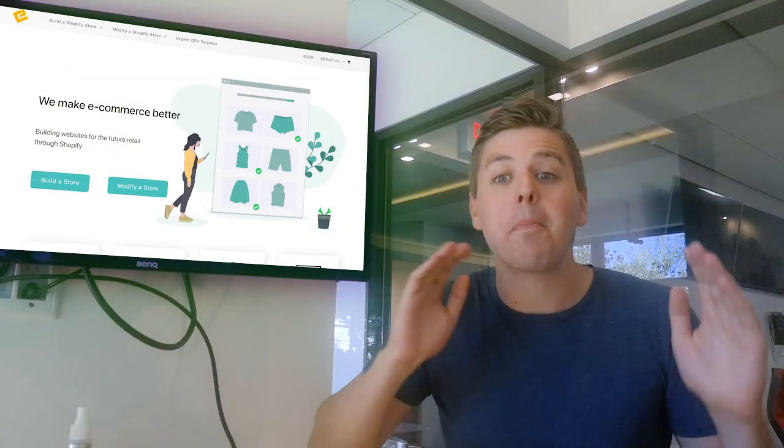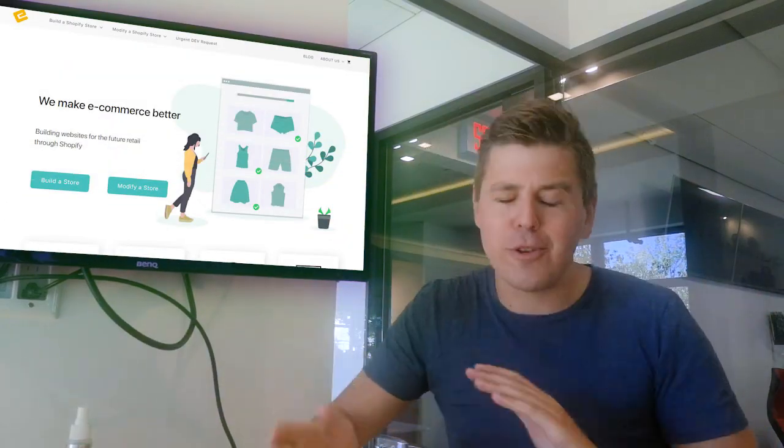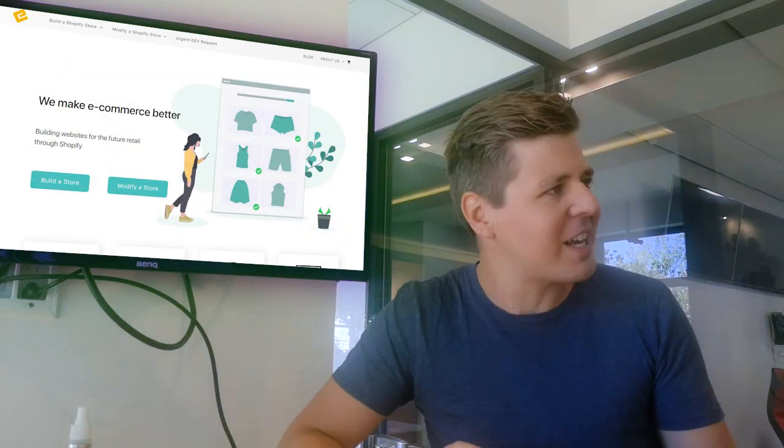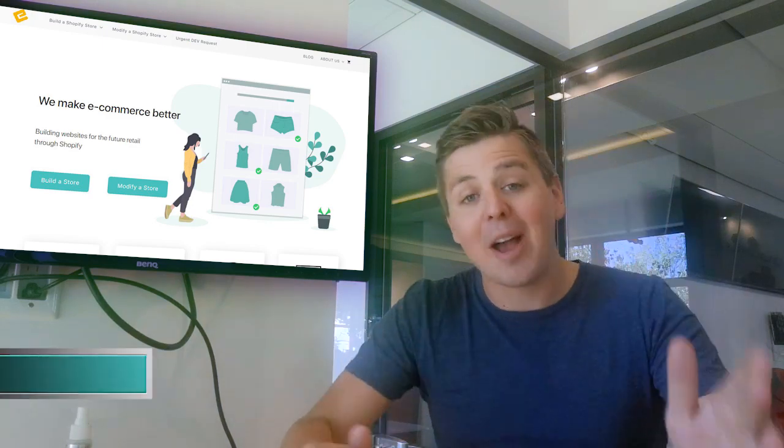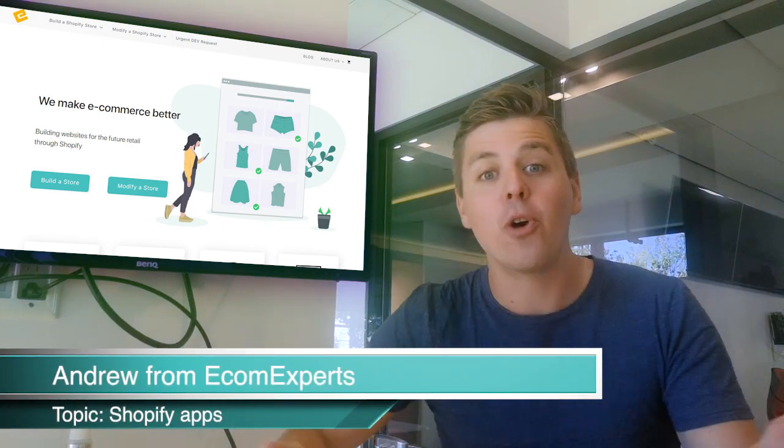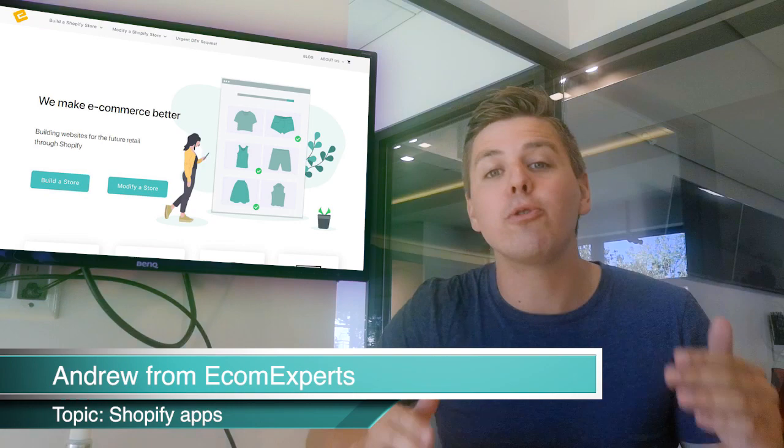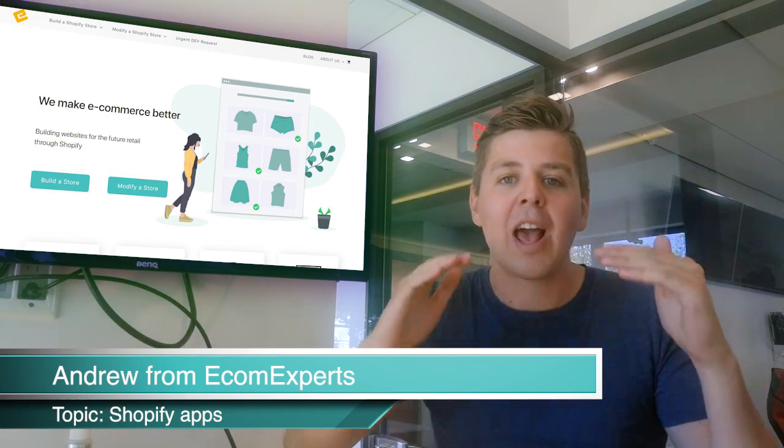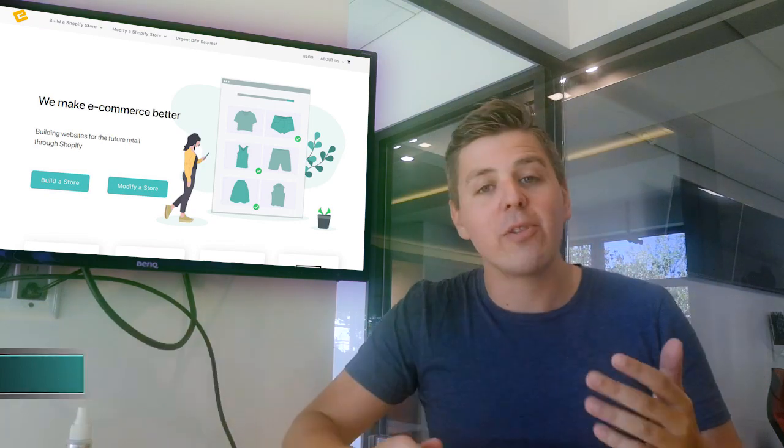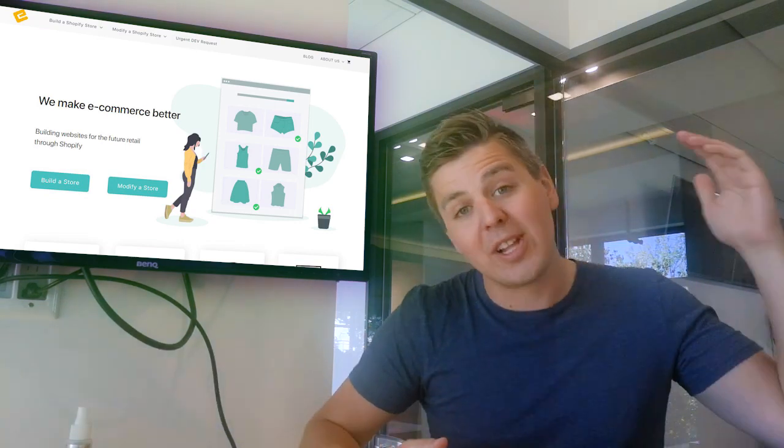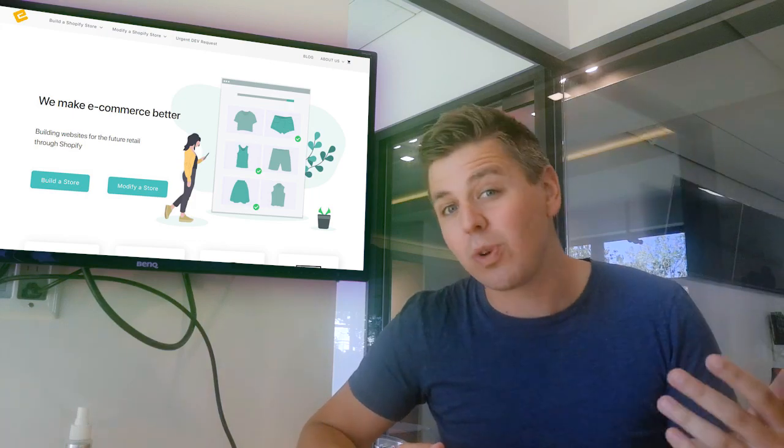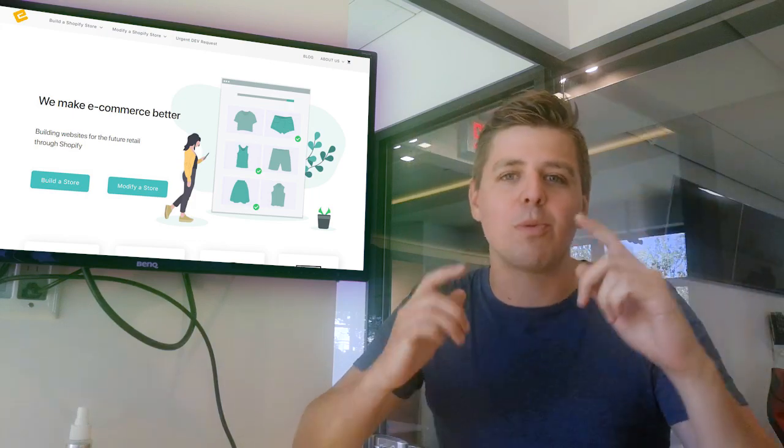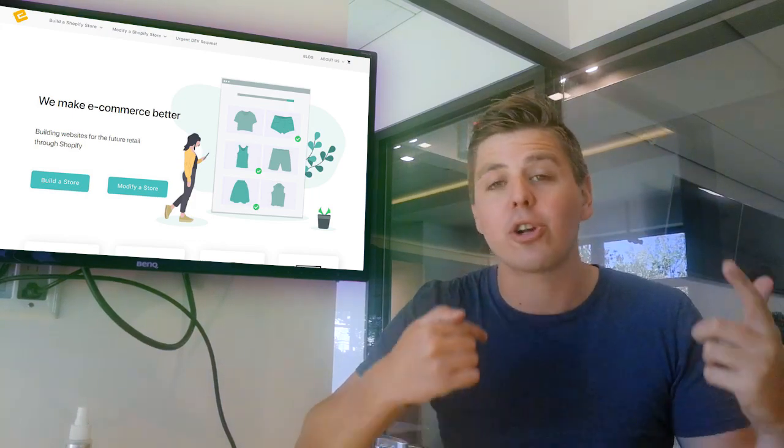Hey guys, welcome to our Metafields Shopify app review series. I'm Andrew from EcomExperts.io, and in this channel we review Shopify apps. The goal here is that we want to avoid you having to install all the apps to figure out which one you like.